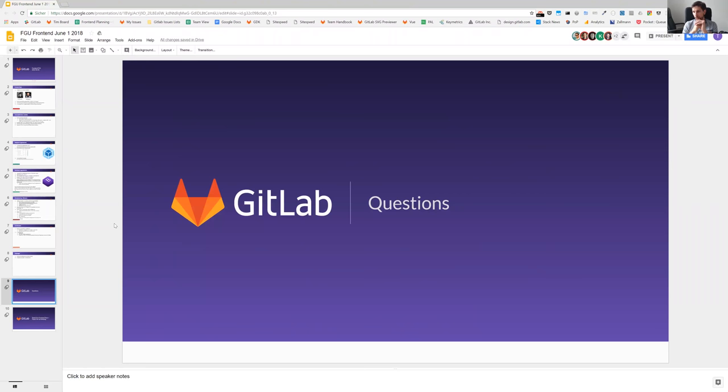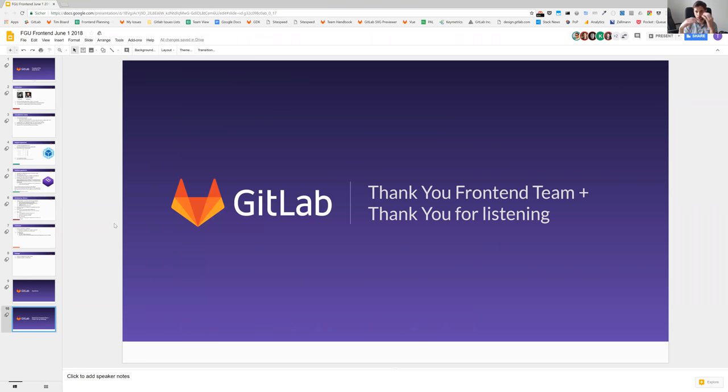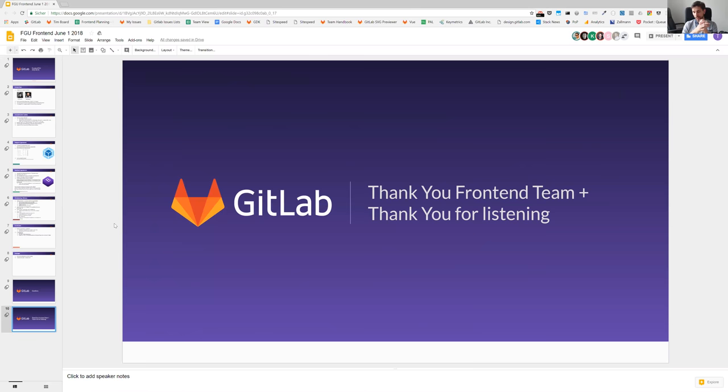Any more questions? Cool. Then I counted a five, a four, a three, a two, a one. Thank you very much for listening. Thanks again to the whole Frontend team for all their contributions and their hard work over the last weeks. Have a really nice Friday and enjoy your weekend, everyone. Take care.